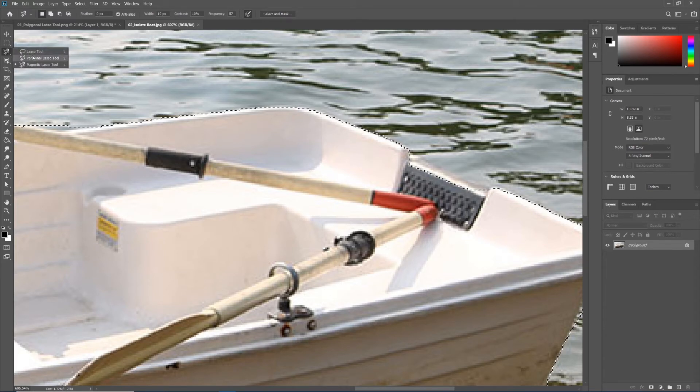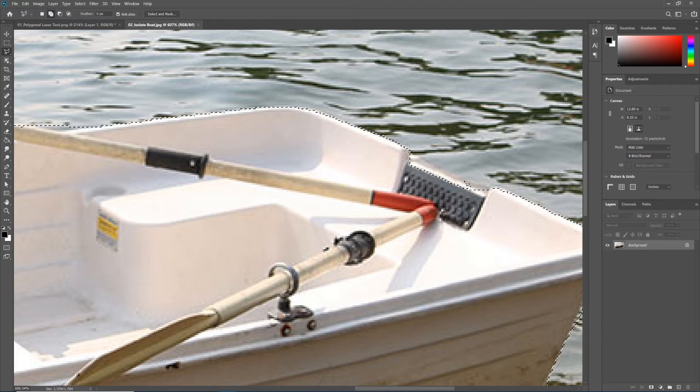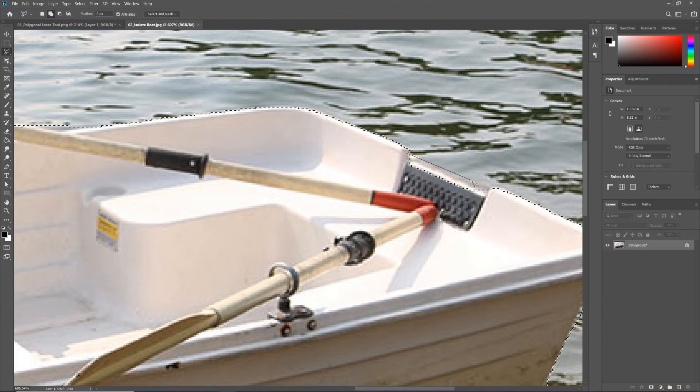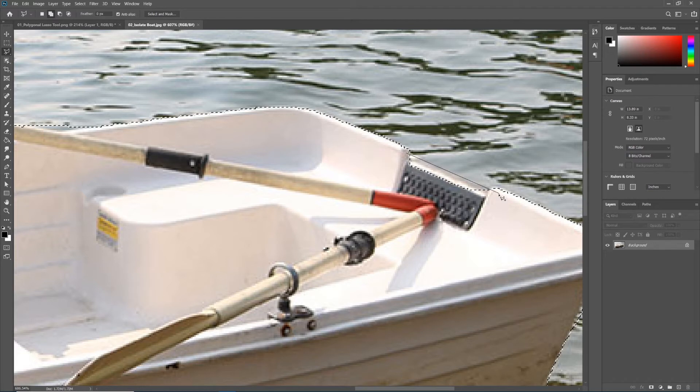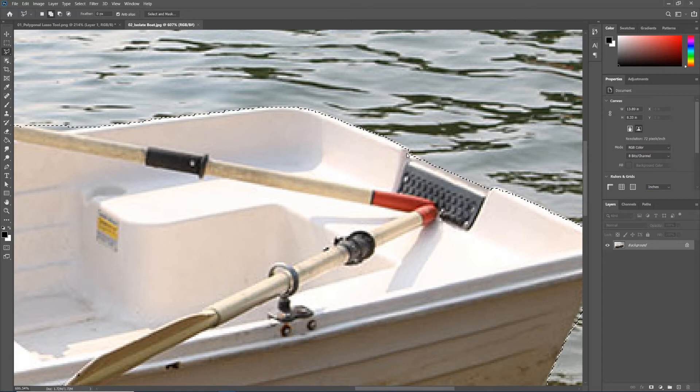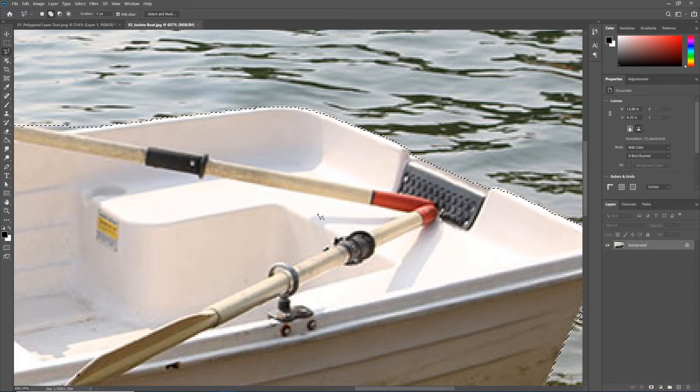So I'm going to go back to my polygonal lasso tool. I want to add to this selection. I'm going to click, draw a straight line across, and now it doesn't matter what I do because when I click at the very starting point, it pops out and adds to that selection.